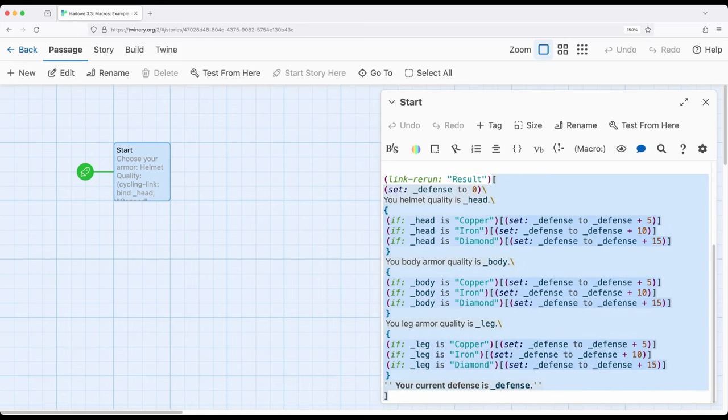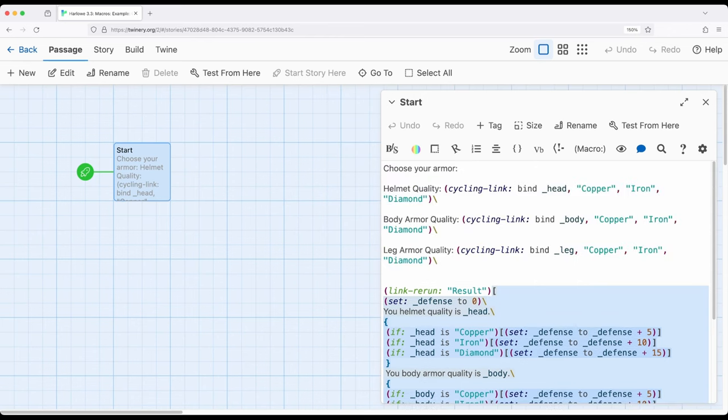This will be rerun each time and we can then see what the new defense is depending on what the user chooses for their armor—for their helmet quality, body armor quality, or leg armor quality.